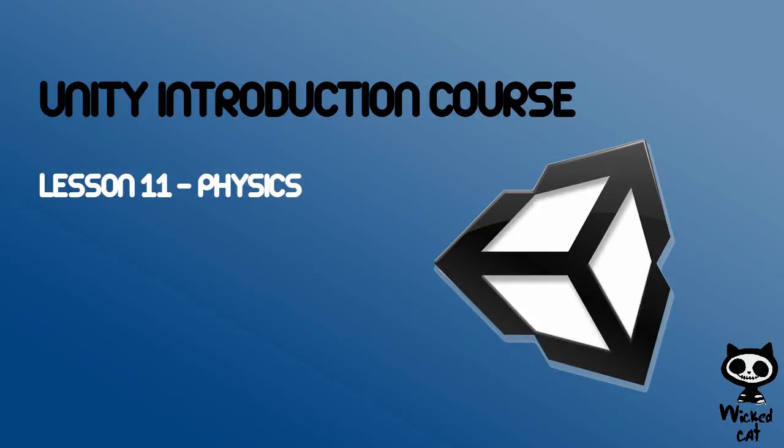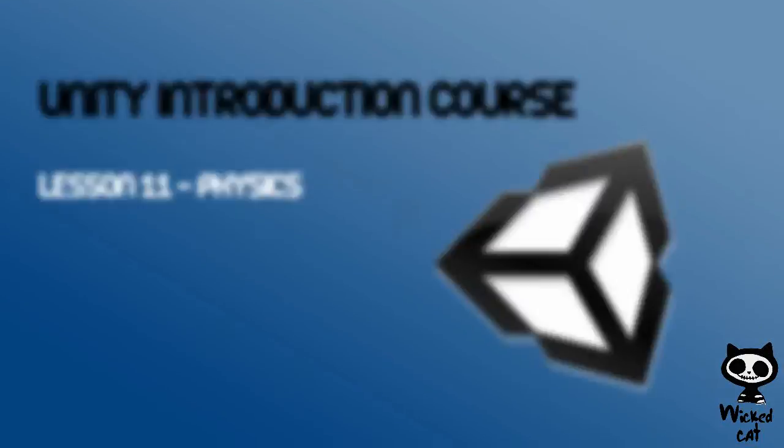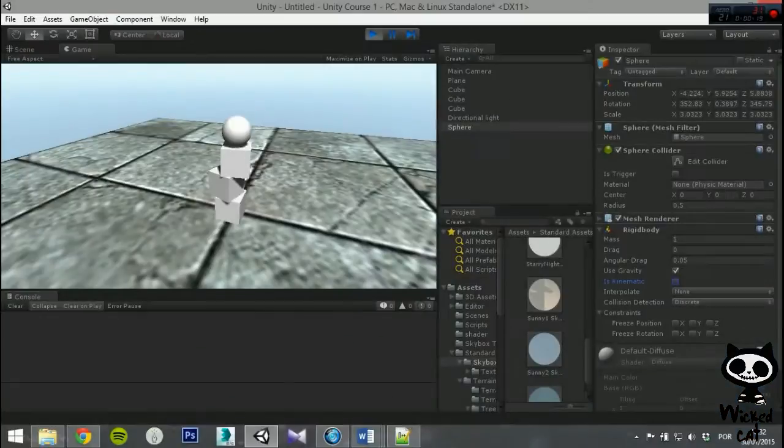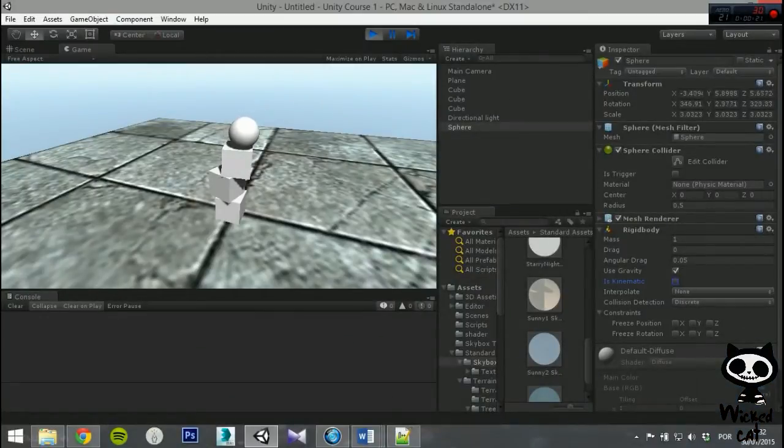Lesson 11: Physics. Hello fellow game designers, welcome to the Wicked Cat Unity Introduction Course.